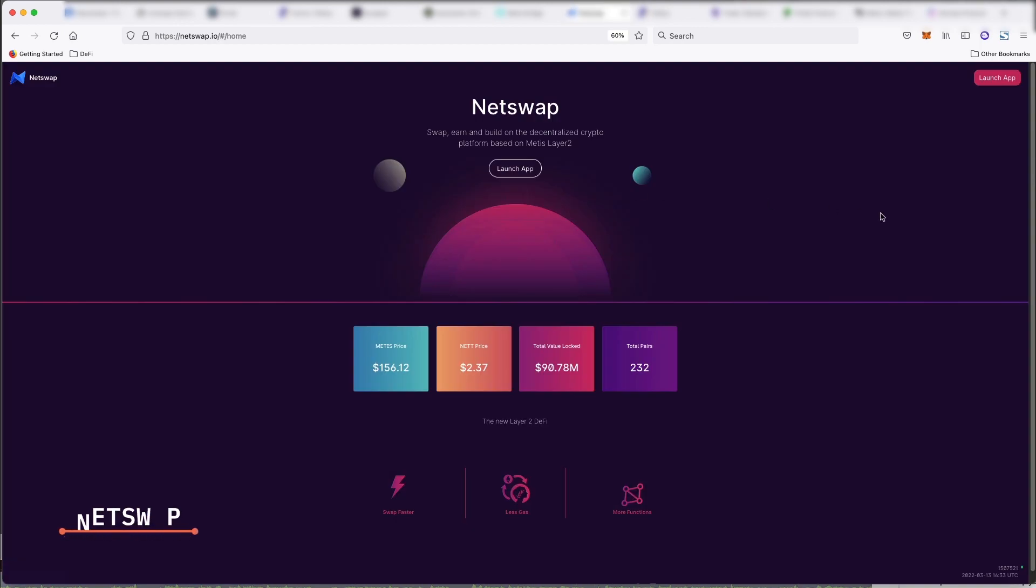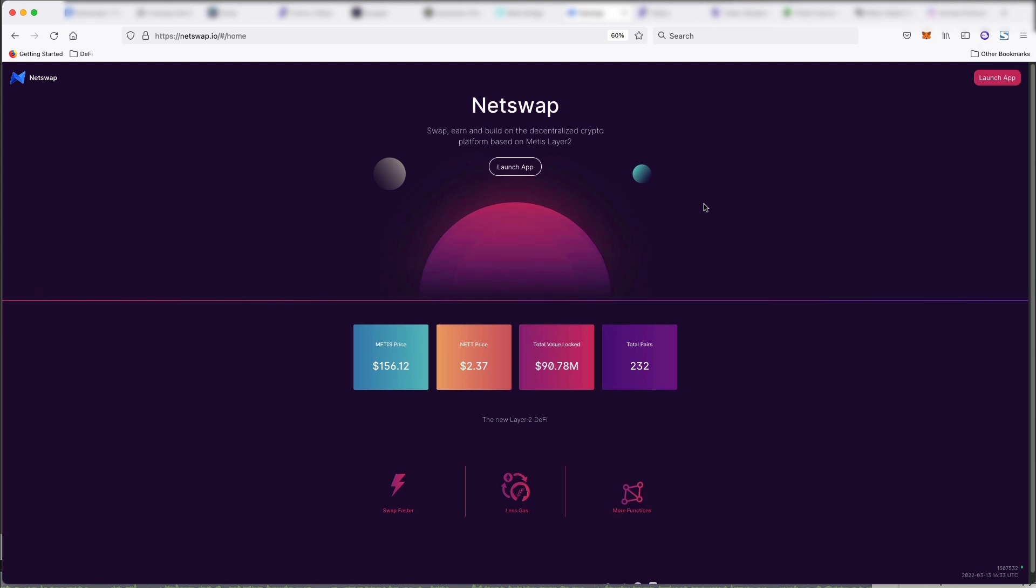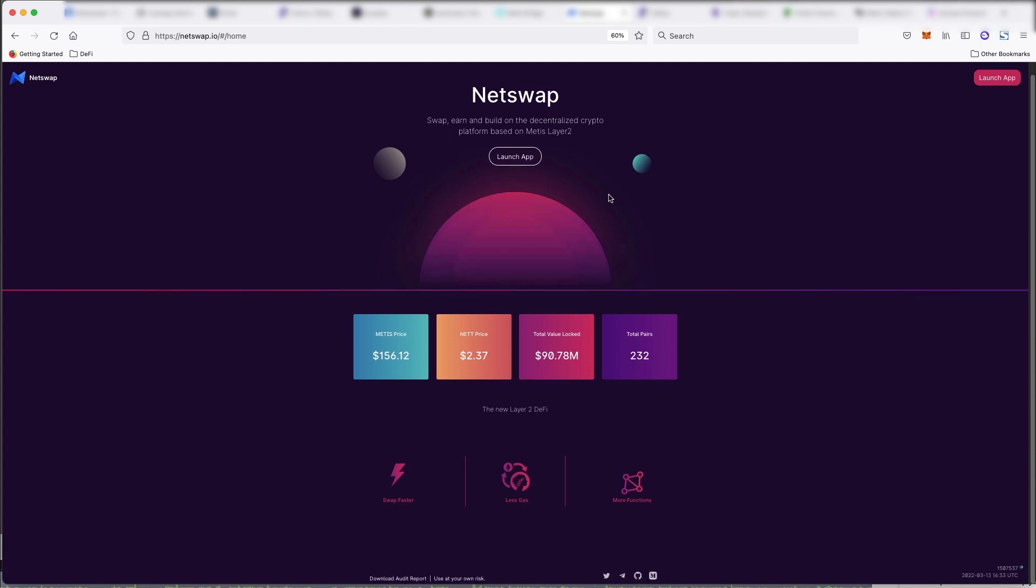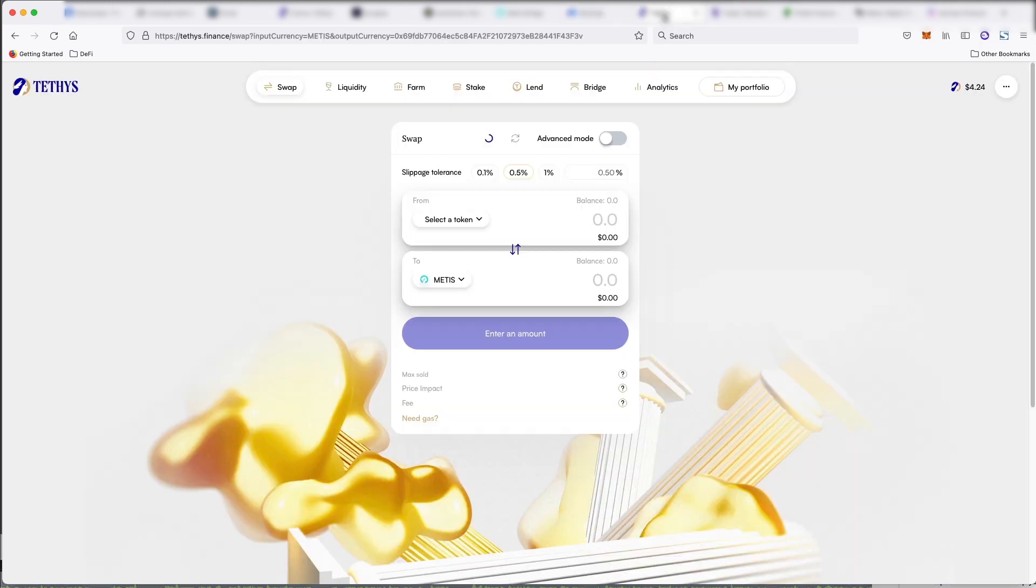This is NetSwap, which is a fork of Uniswap, which we know from the Ethereum network. So it's supposed to be built for fast and cheap trades. They have built-in leverage, swaps, and fair and open token distribution. And again, just think of this like the Uniswap of Metis.